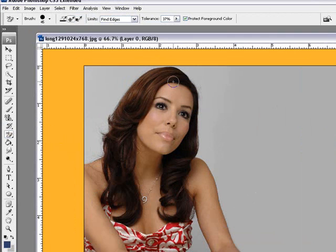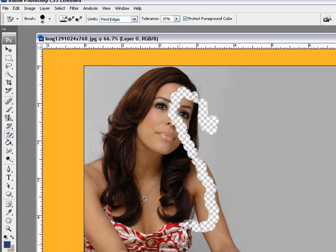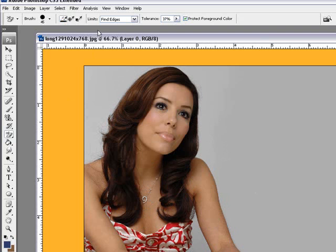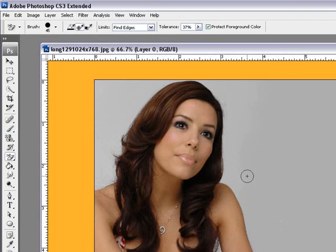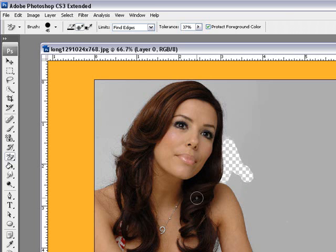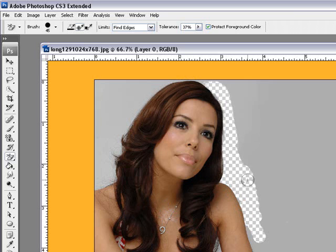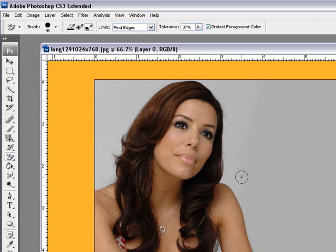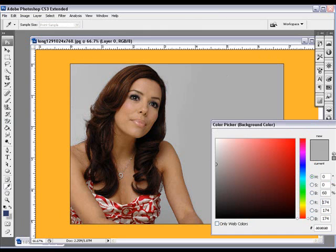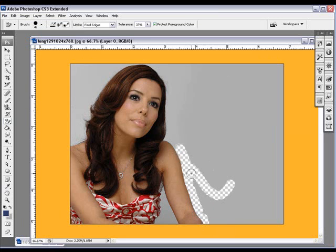The next one is the background eraser tool. The first eyedropper option continuously samples the color, so it deletes every color it sees no matter where it is. The second one samples from a single color — if you click on gray, it'll only pick up gray, not her hair. It might pick up some skin where there's a gray area near her necklace. The last one samples from the background color, so if you select gray as your background it'll only select gray.